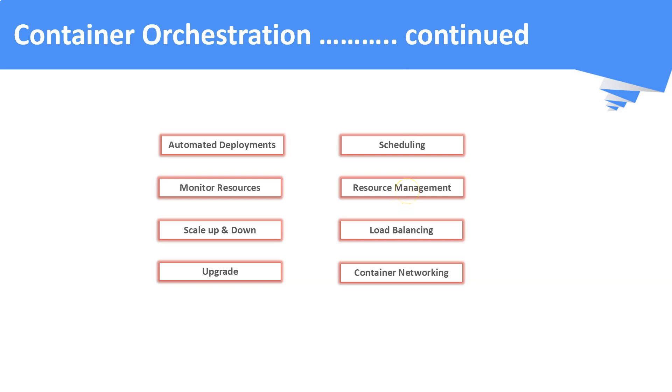It takes care to load balance the workloads. It takes care of the container networking too. There are other responsibilities as well, which we will see it later.